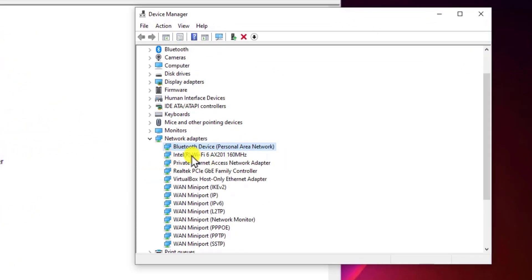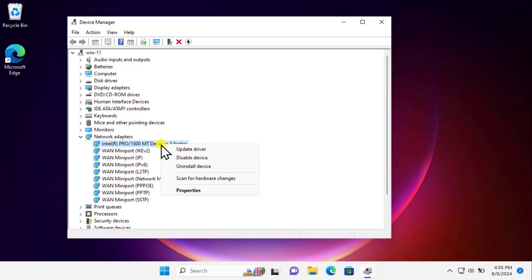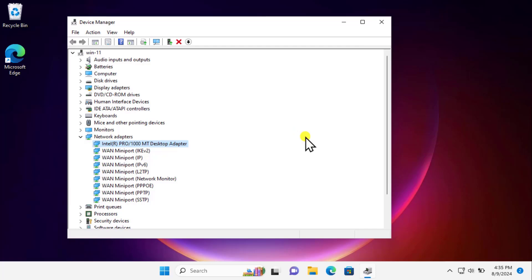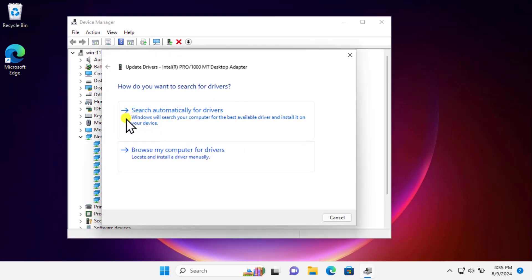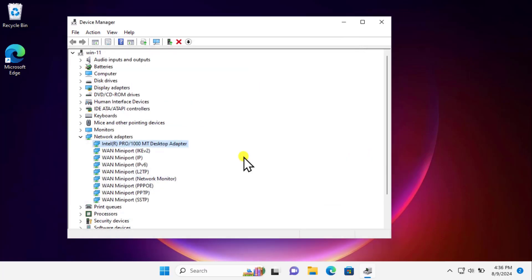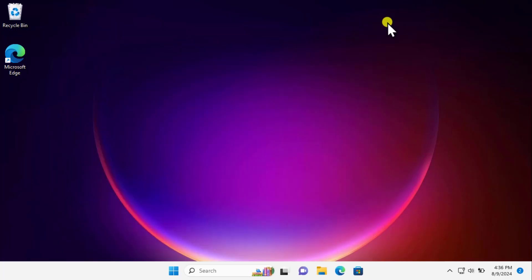You'll see either Intel Wi-Fi connection or Realtek PCIe family controller. Simply do a right-click on that one. You need to click on Disable Device. Once you disable it, restart your computer and check if that helps, or you can do a right-click and select Update Driver. Click on Search automatically for driver. This will update your driver, or you can search for updated drivers on Windows Update. If none of this works, simply do a right-click, click on Uninstall Device, and restart your computer. Your Windows will automatically install the driver and that will possibly fix your problem.